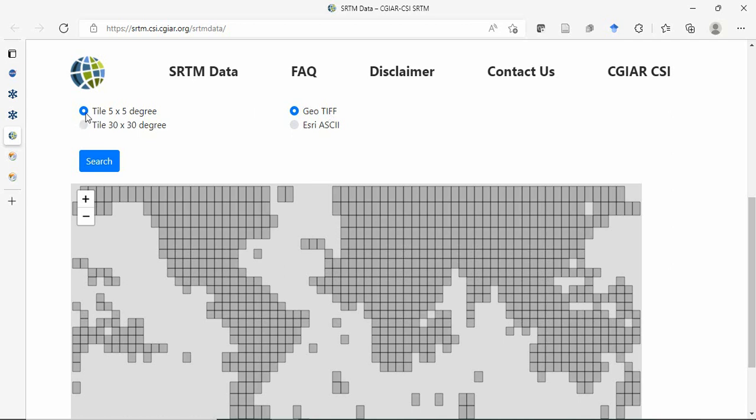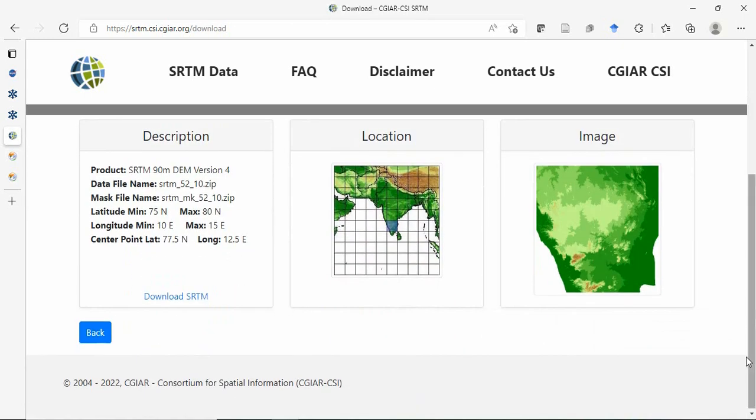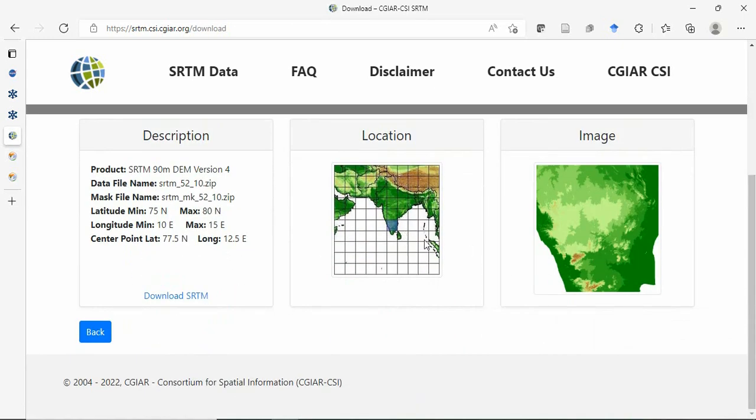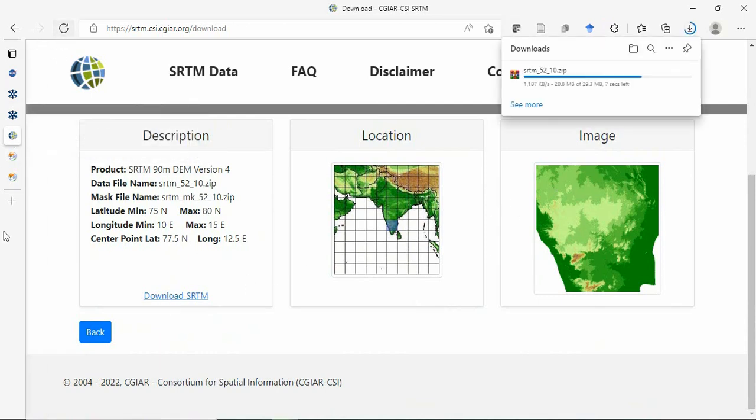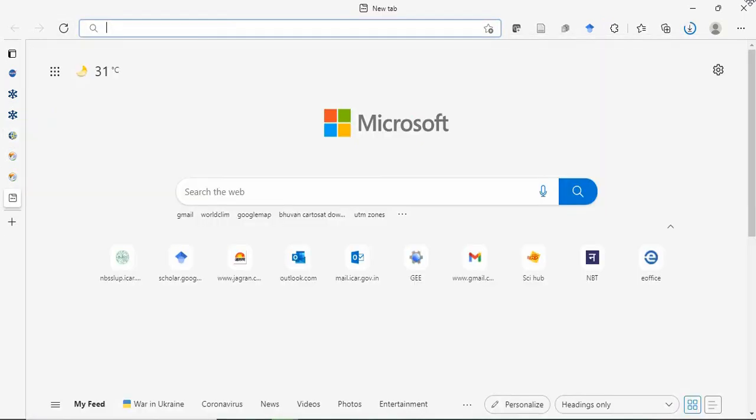Choose the 5x5 degree tile and GeoTIFF format. Select your tile and search. It will show your data image and coverage, and you can download from here.